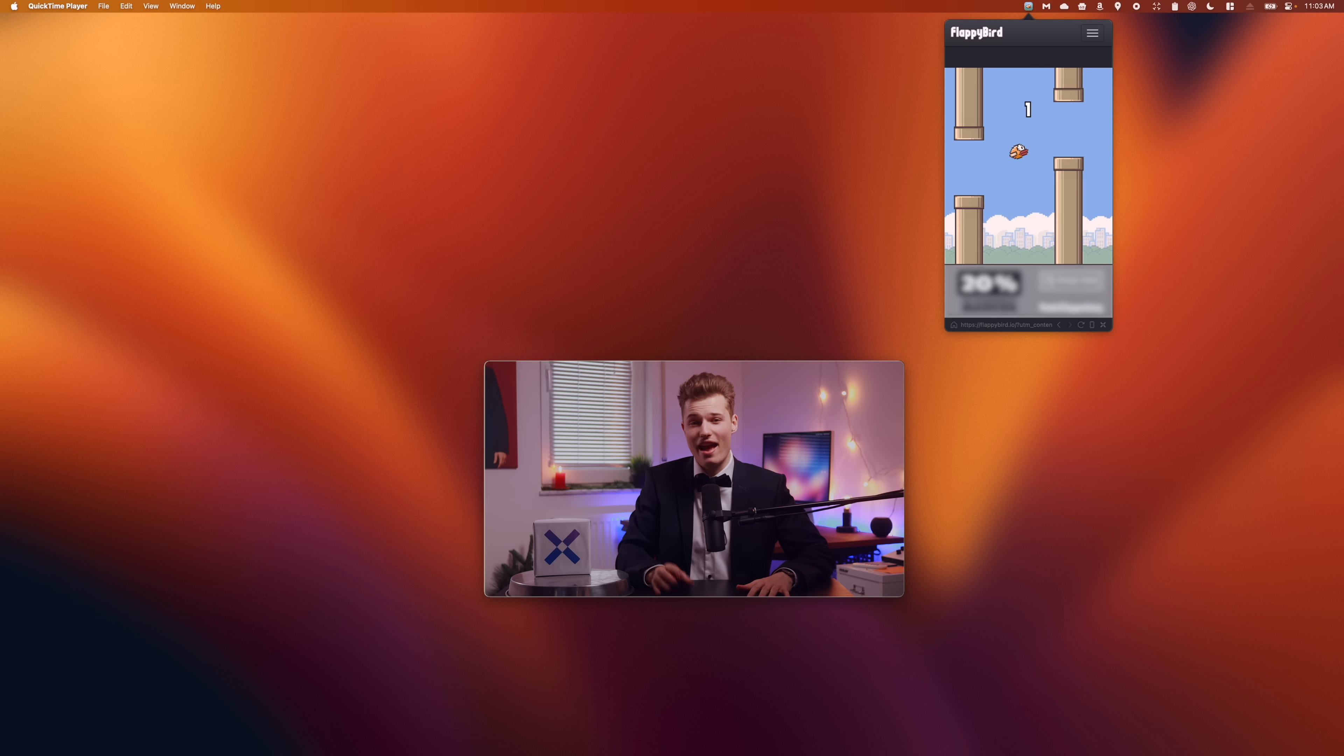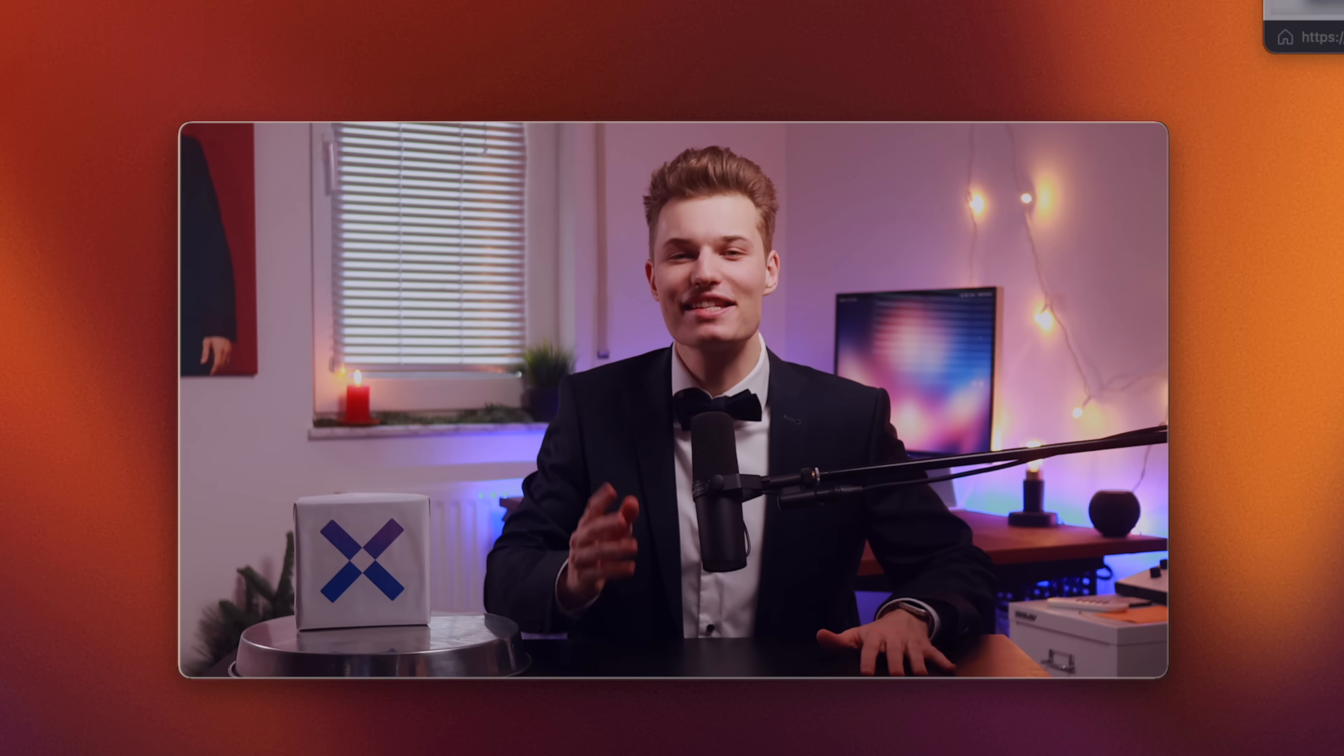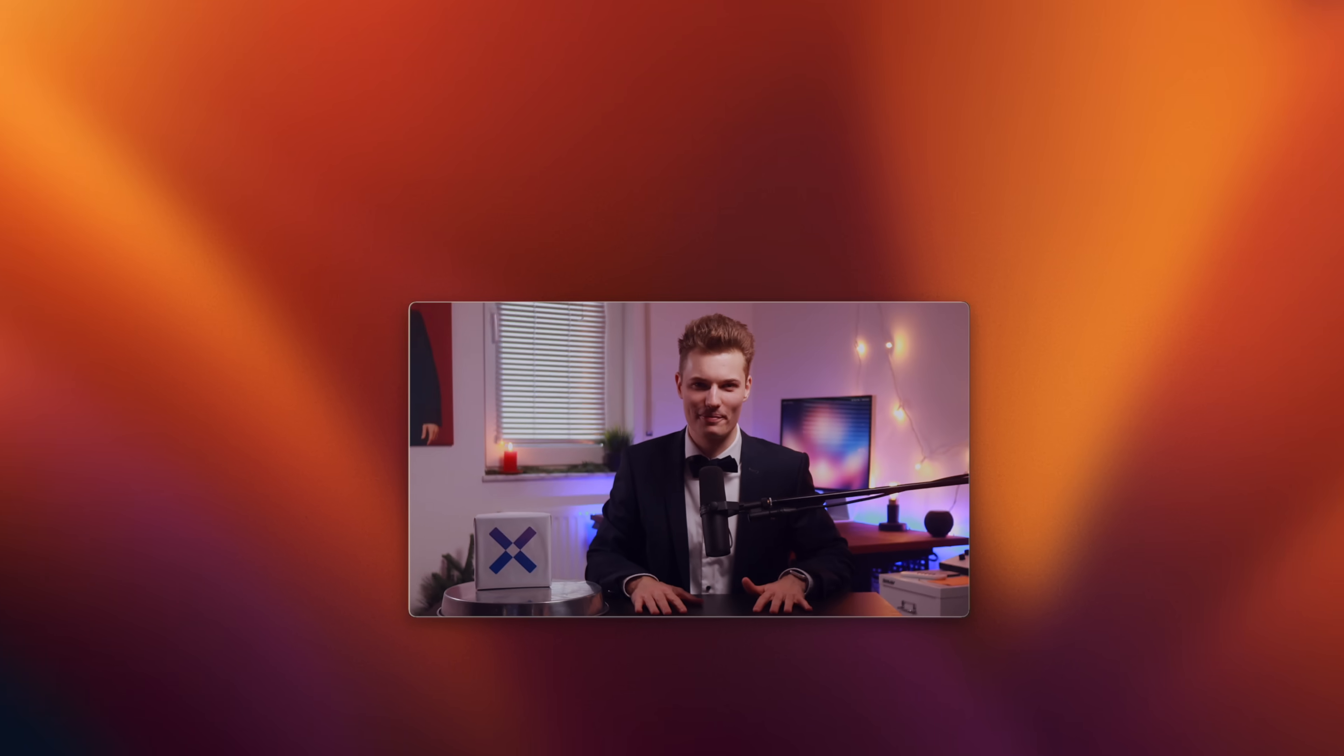But you know what beats a good game of Flappy Bird? Getting stuff for free. And sure thing, those are certainly the best free Mac apps I could find this year. And by free, I mean no subscriptions and no in-app purchases. Alright, I will see you there. Thank you so much for watching and have an amazing day.